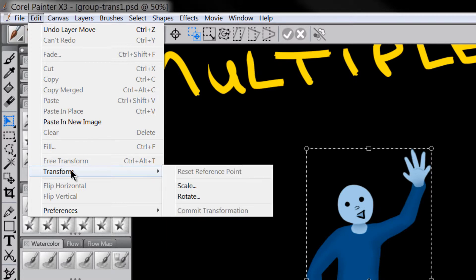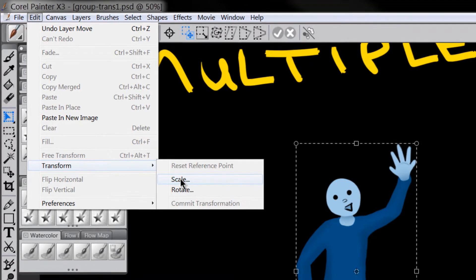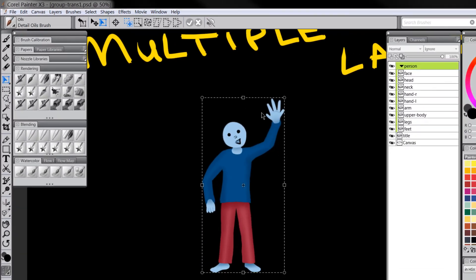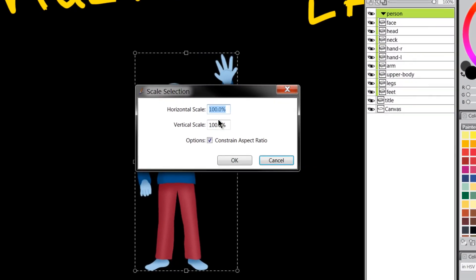If you want to scale things numerically like let's say you want to make this little character here 200% bigger, you'll want to go to transform and then go to scale and that'll give you a little option where you can scale it up by a percentage.